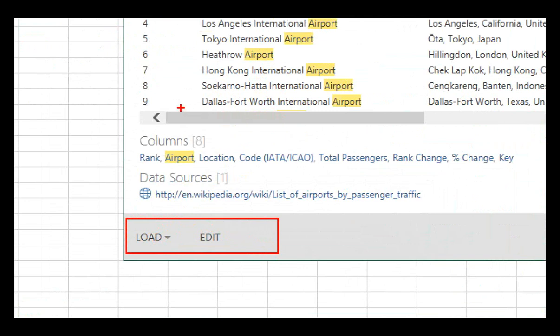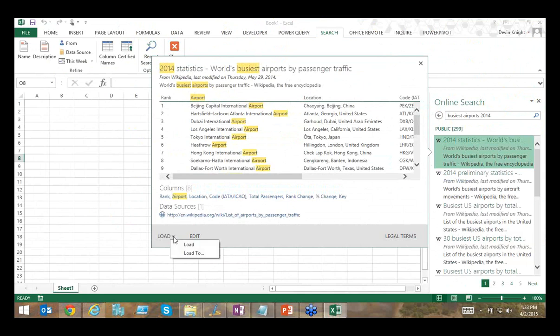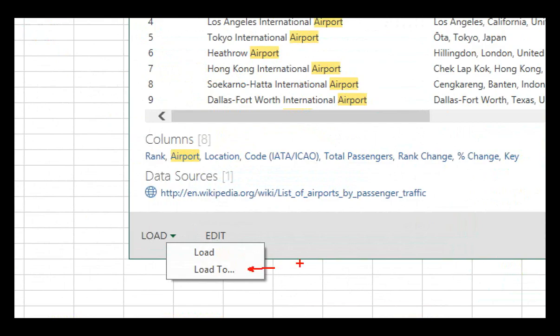Load brings the data as-is into an Excel spreadsheet. Load To lets you decide: bring it into an Excel worksheet or into a Power Pivot model. You might choose Power Pivot if you have more than a million rows, since Excel has roughly a million-row limitation. Otherwise, just load it into an Excel worksheet. I'll select Edit, which launches the Power Query Editor where you do all of your transformations.